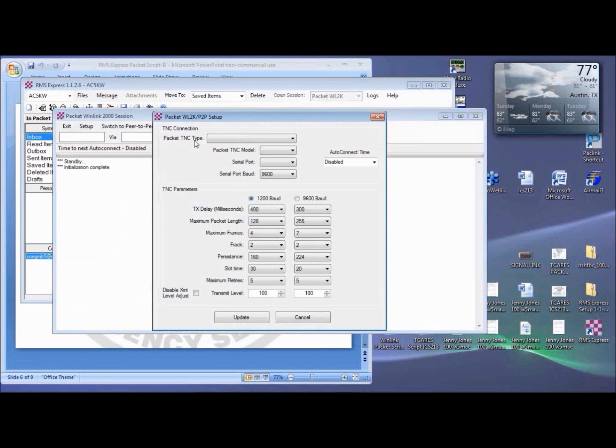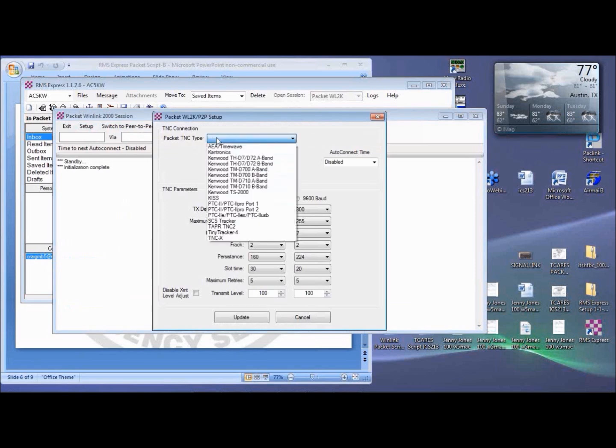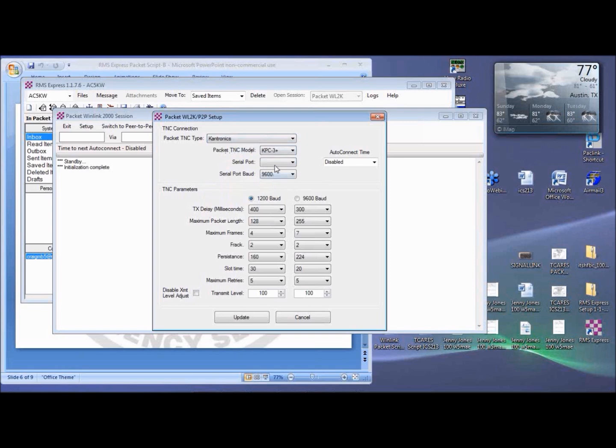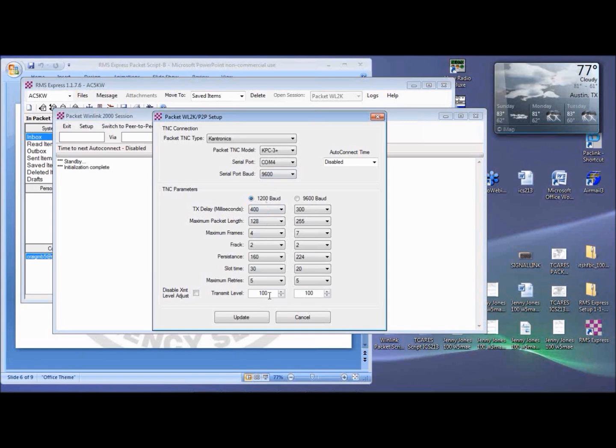Click on Setup, and fill in the properties for your TNC. For the KPC3 Plus, good starting values are Packet TNC Type, Cantronics, Packet TNC Model, KPC3 Plus, Serial Port, remember this from the Device Manager, for my setup, it's COM 4, and then set the 1200 baud transmit level at 30.